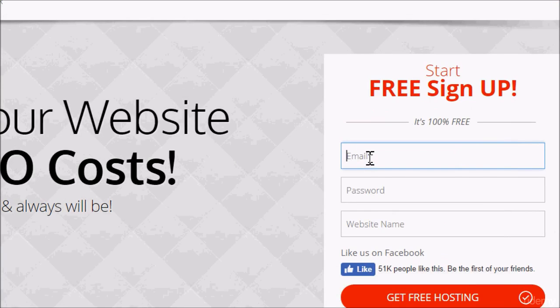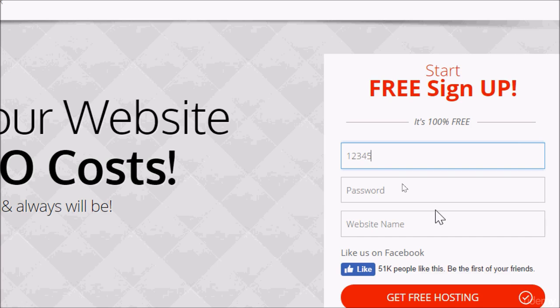Go ahead and put your details here. The email we created for this course in the beginning is 12345gstiftutorials. In case my mouse appears twice or double, please just ignore it. Let's continue.